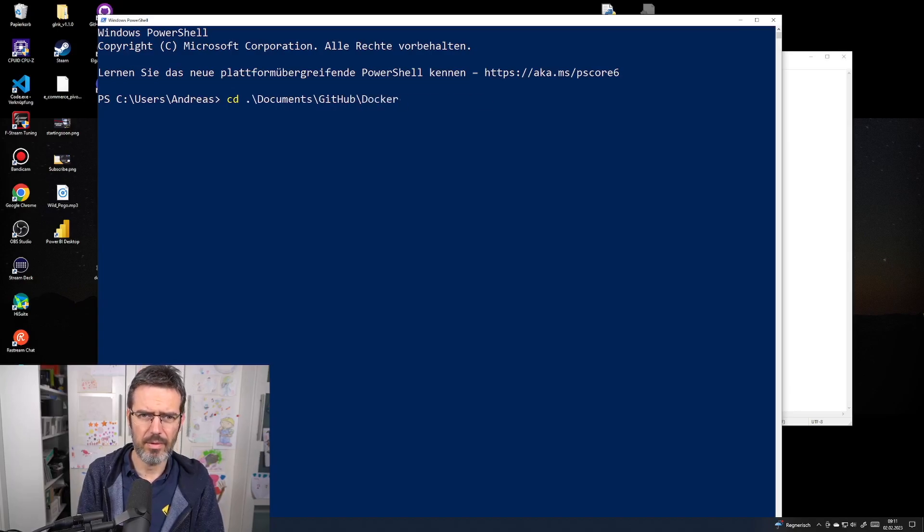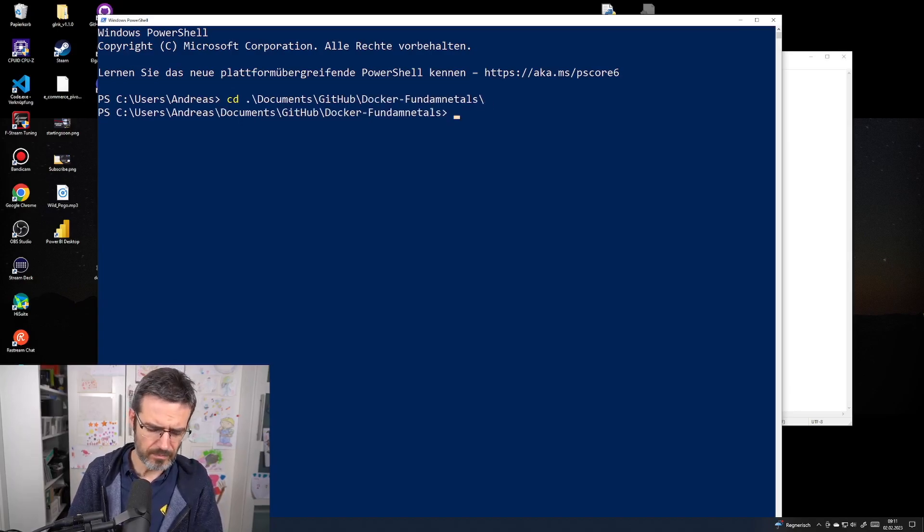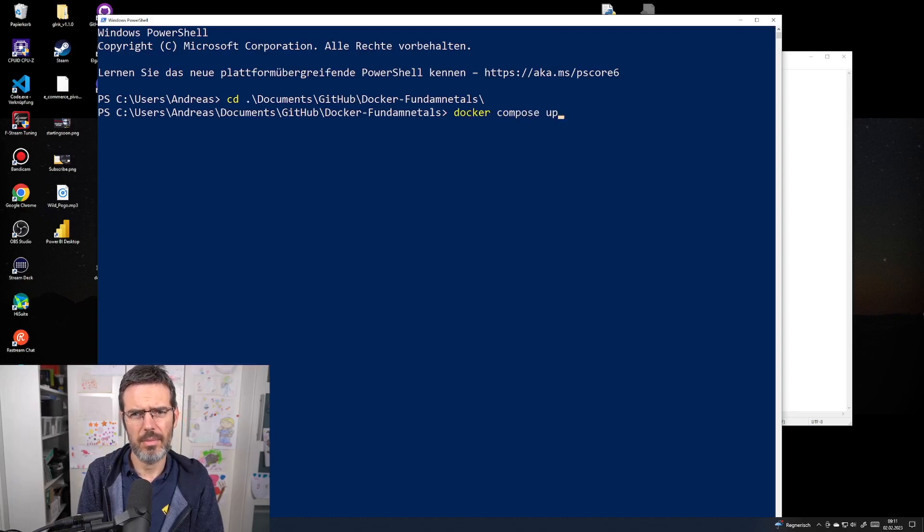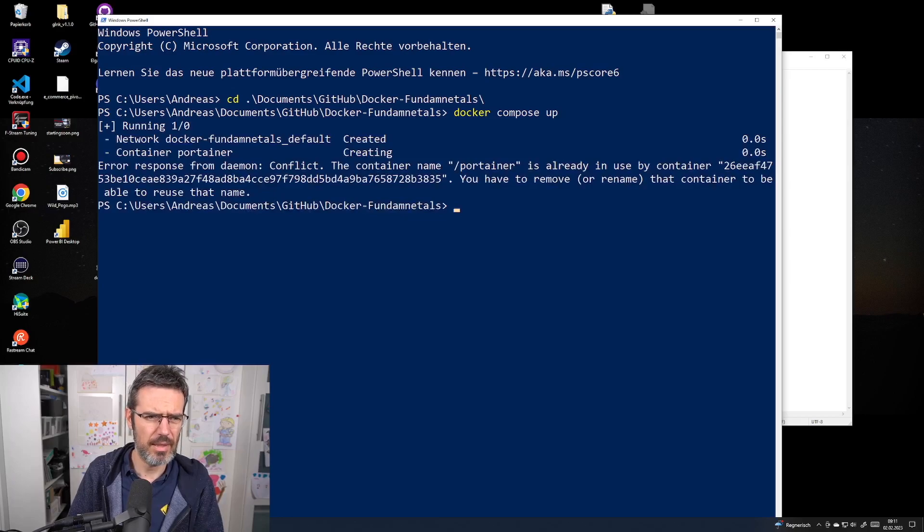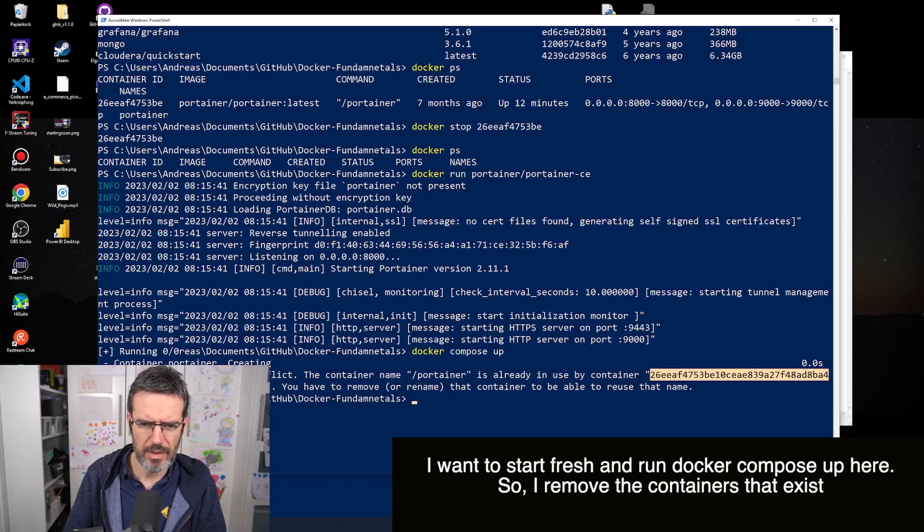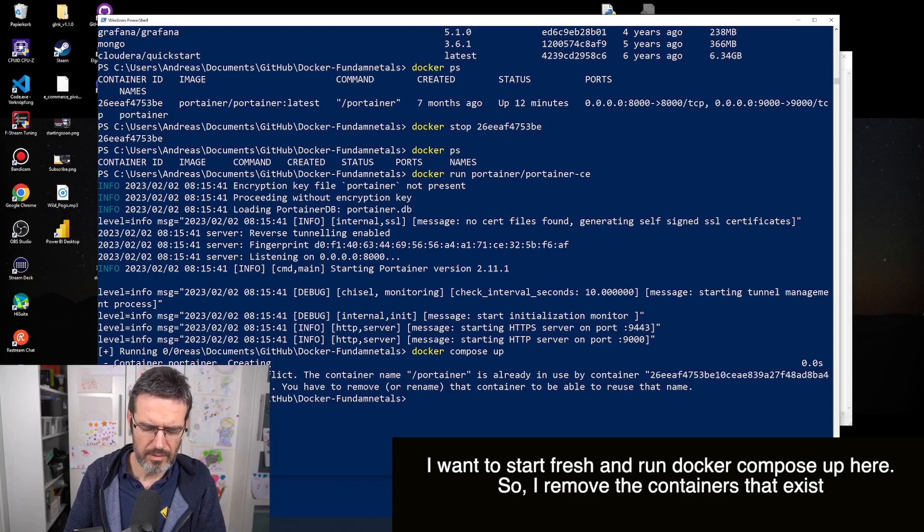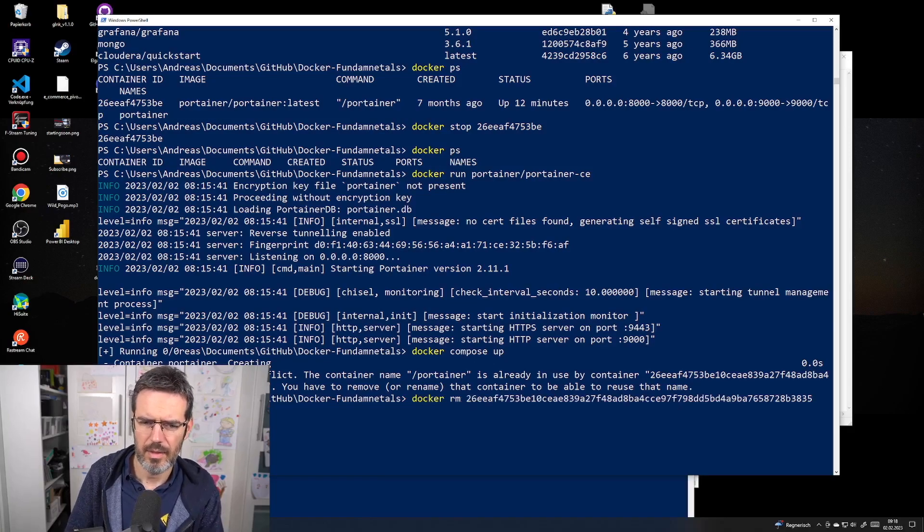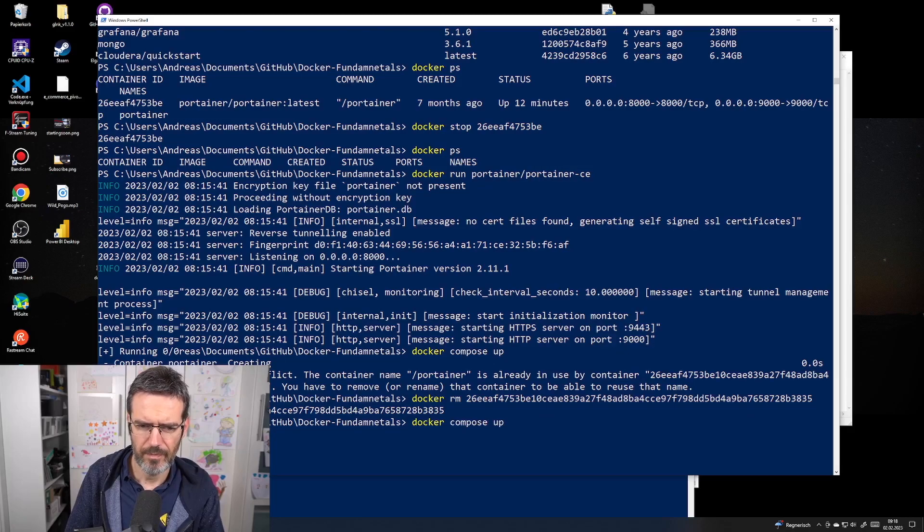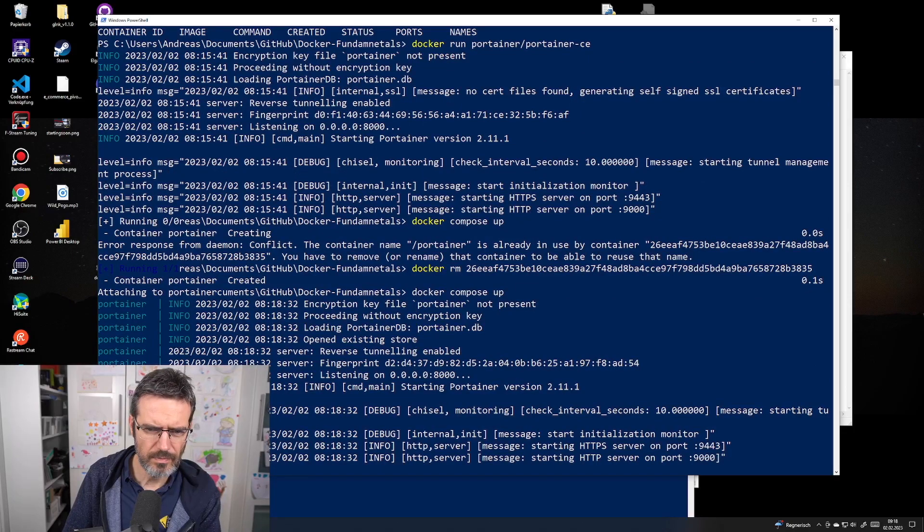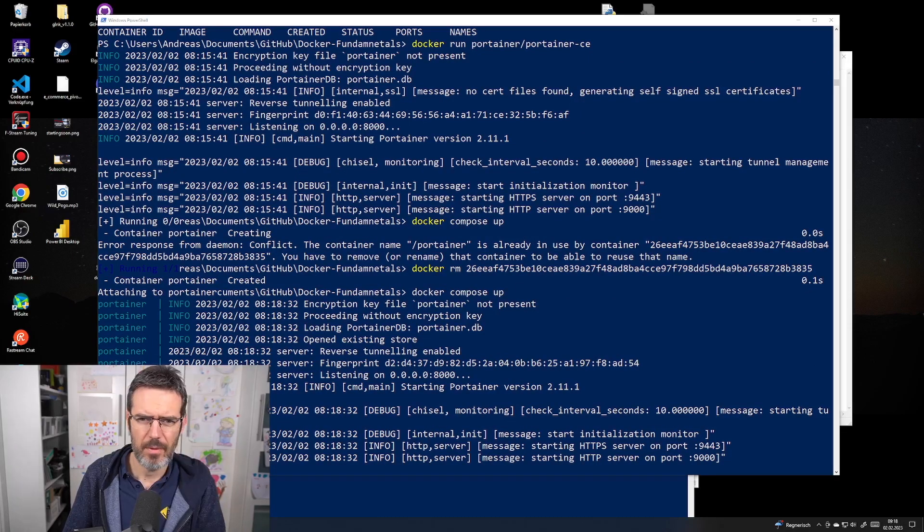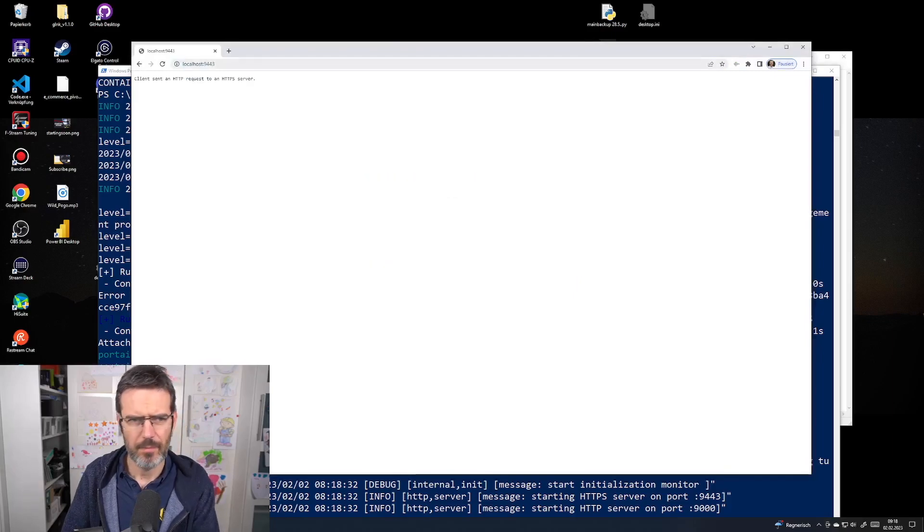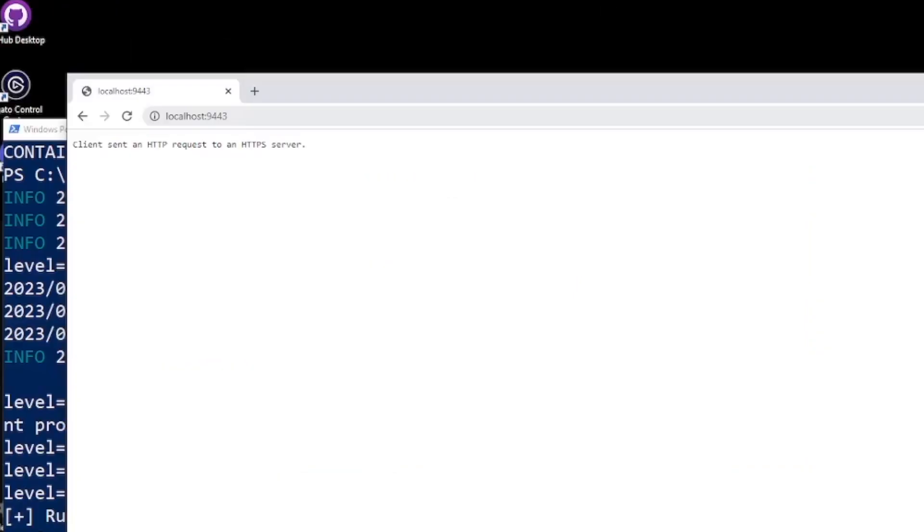I do a docker compose up. I'm rusty. I need to use my container, but I have to rename or remove that container. Can I delete it like this? Yes.